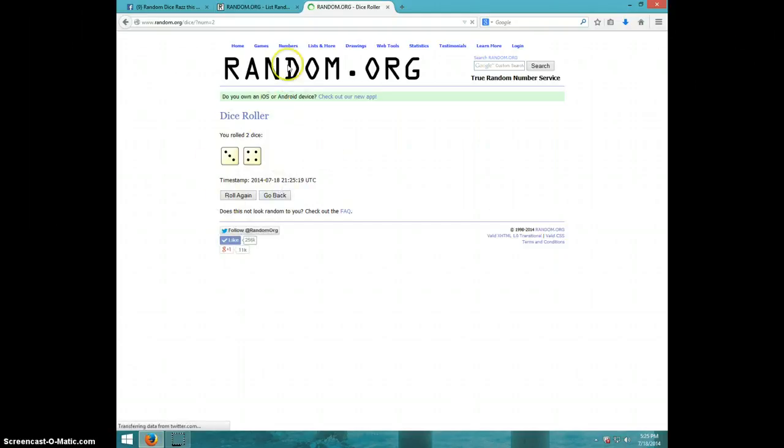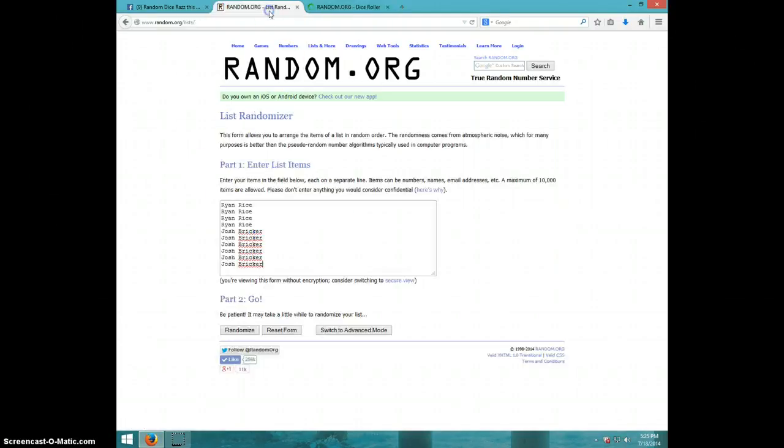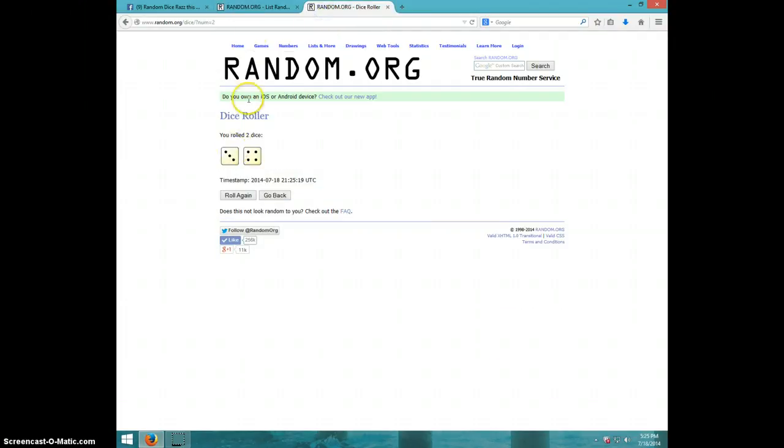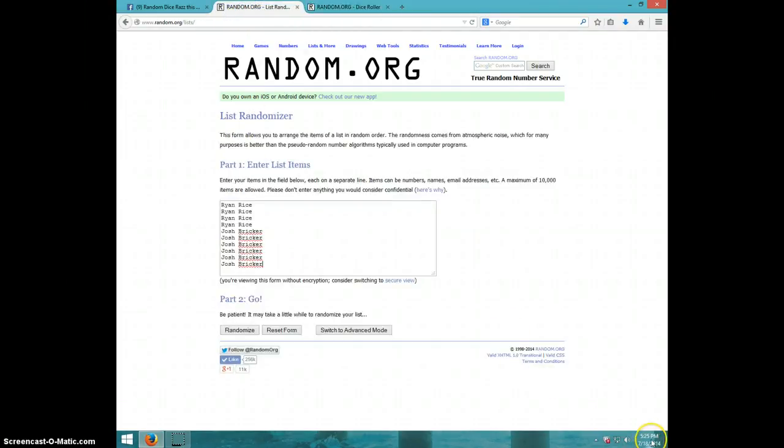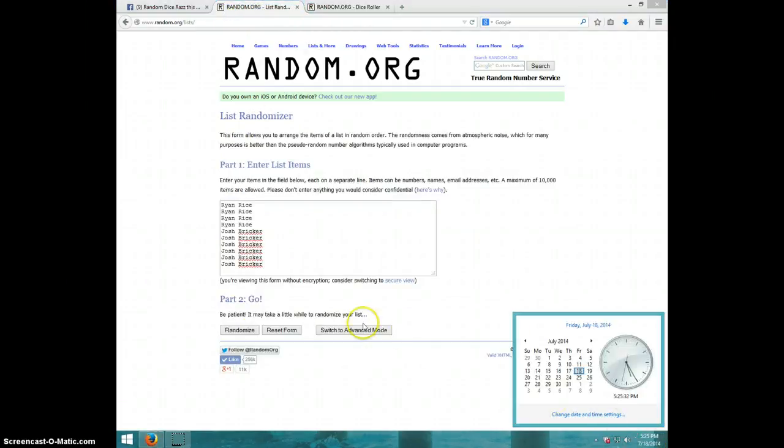7 times, guys. We have Ryan for 4, Josh for 6, and we are going 7 times. It's 5:25. Good luck.